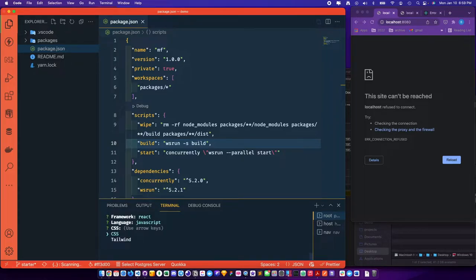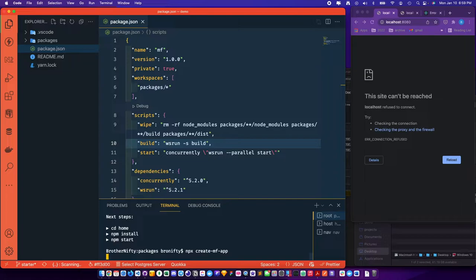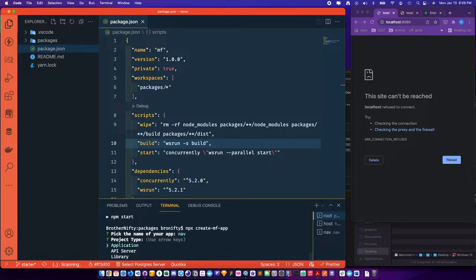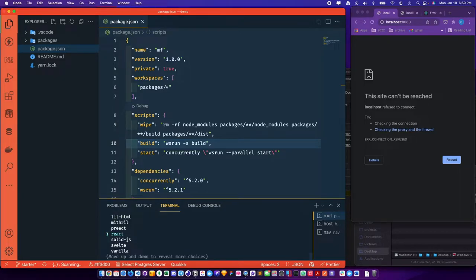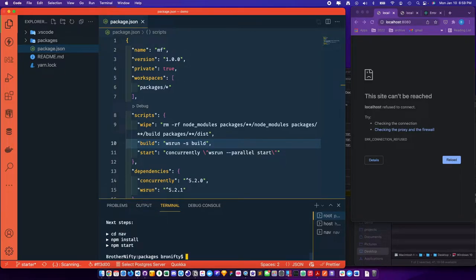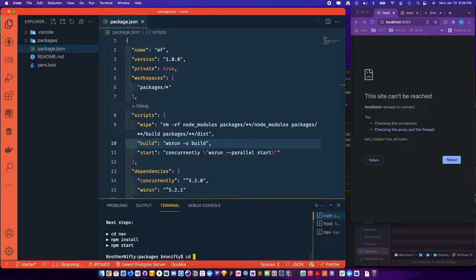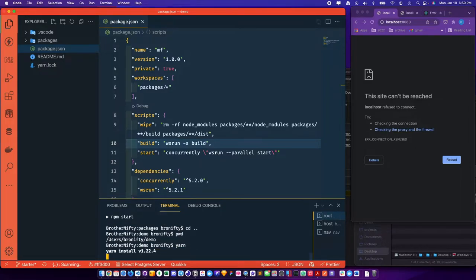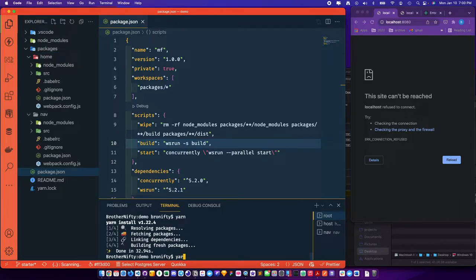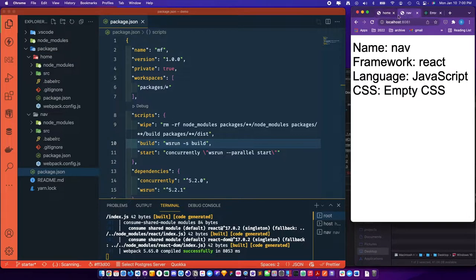We'll run that again and call it nav on port 8081 with React, JavaScript, and CSS. I'll go back to the root directory and run yarn, run yarn start, starting both servers.